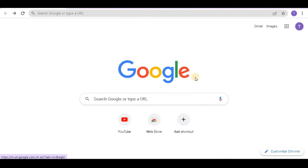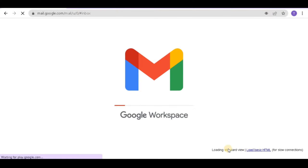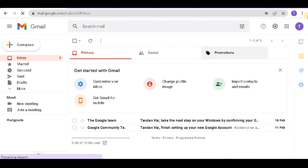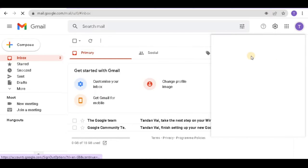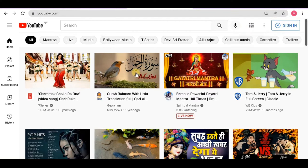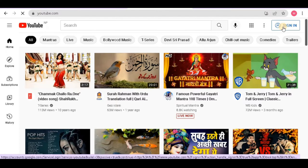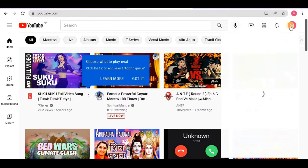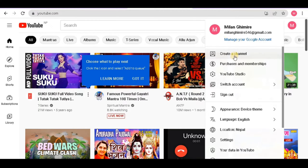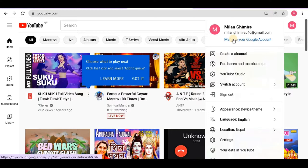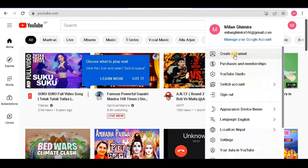So without any further ado let's get started. In order to create your YouTube channel you require a Gmail account. If you don't have one, first create a Gmail account — a video link will be given in the description. After that, open YouTube and you can see the sign in button. Just click it and you will be automatically signed in by your Gmail account. Here you can see your Gmail account and manage it as well.